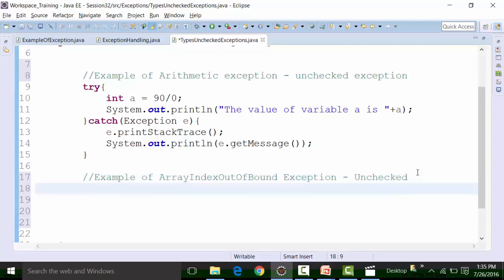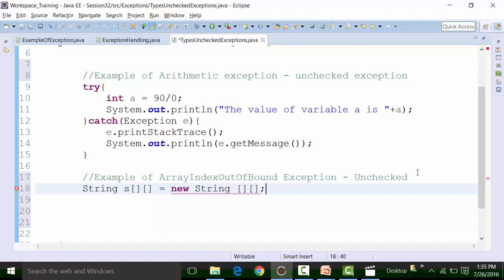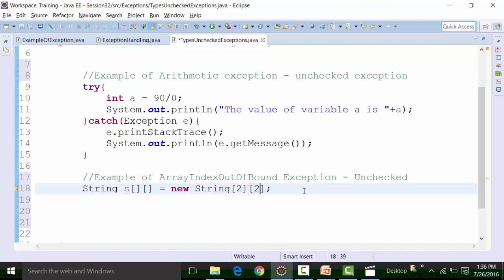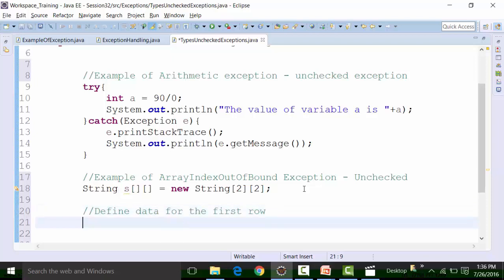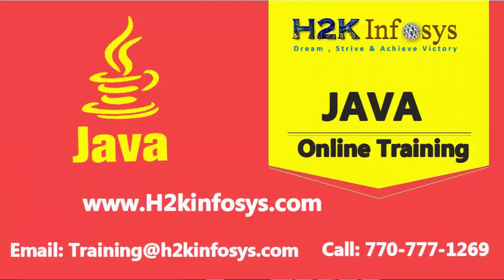To get an array index out of bound exception, let's define a two-dimensional string type array. This is how the array should be declared — a string. I need to declare the number of rows and columns. Number of rows is two, and number of columns is two. Then I define data for the first row. The variable S is a string array, so S — the first row is given by index number 0 and the first column by index number 0.